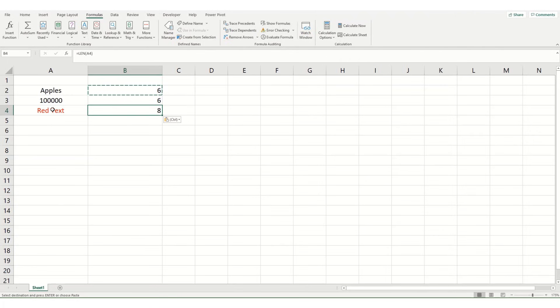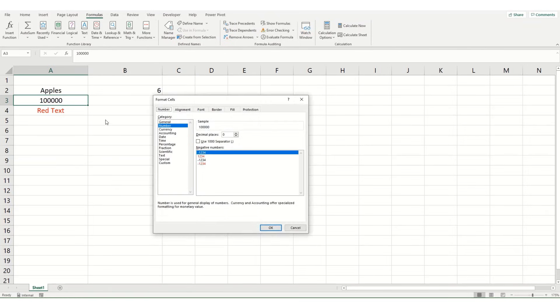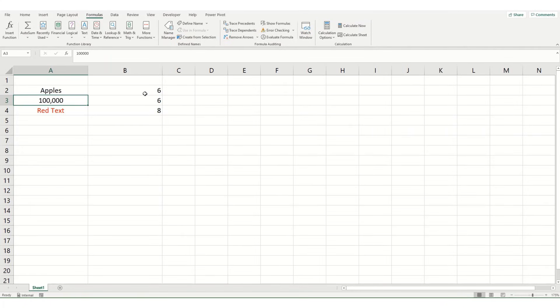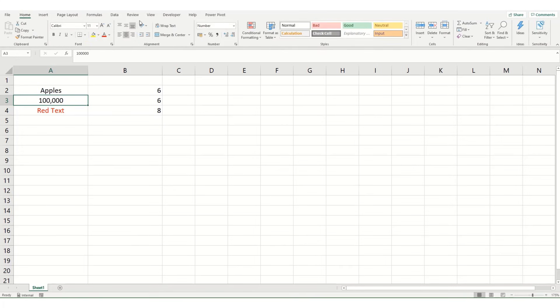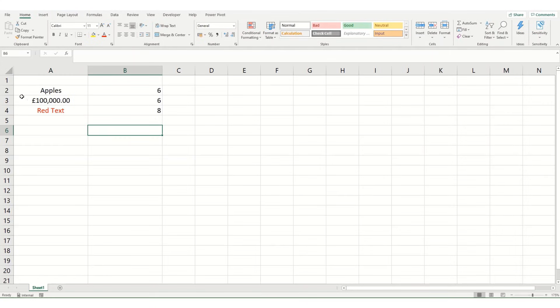One point to note with LEN is that it will ignore formatting of your cells. So for example, if we use the shortcut Ctrl+1 to open up our Format Cells box and add a comma separator to this, you'll note that it still stays at six even though it's formatting. It hasn't picked it up as a character. You could also change this to currency and it will remain a six, because the content of the cell still has six characters even though it's formatted so it looks like it has many more than that.